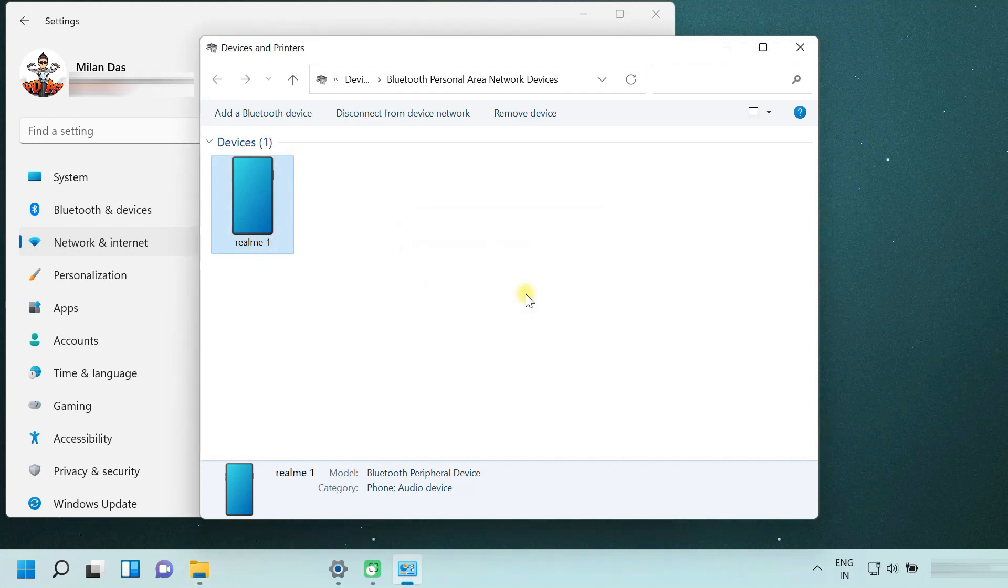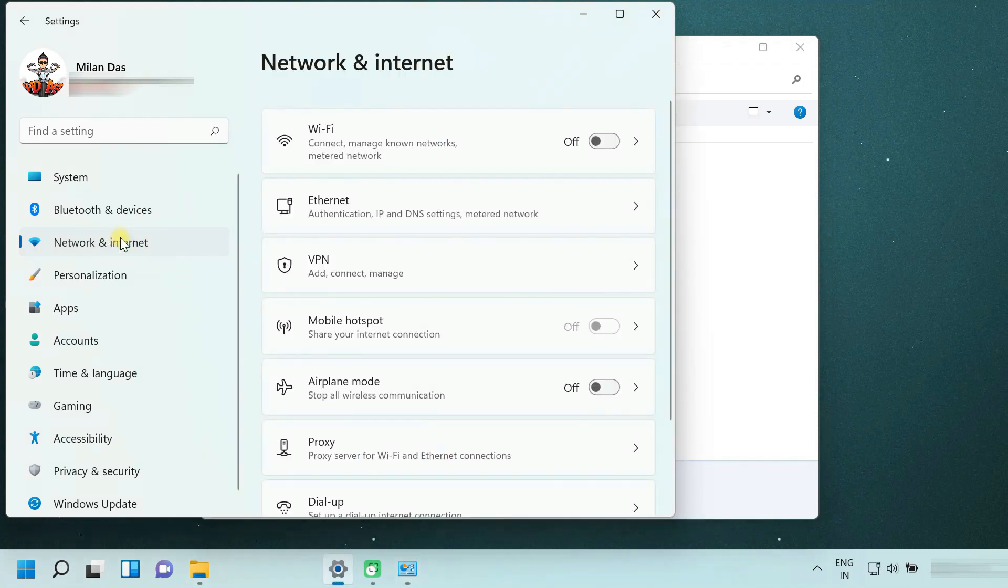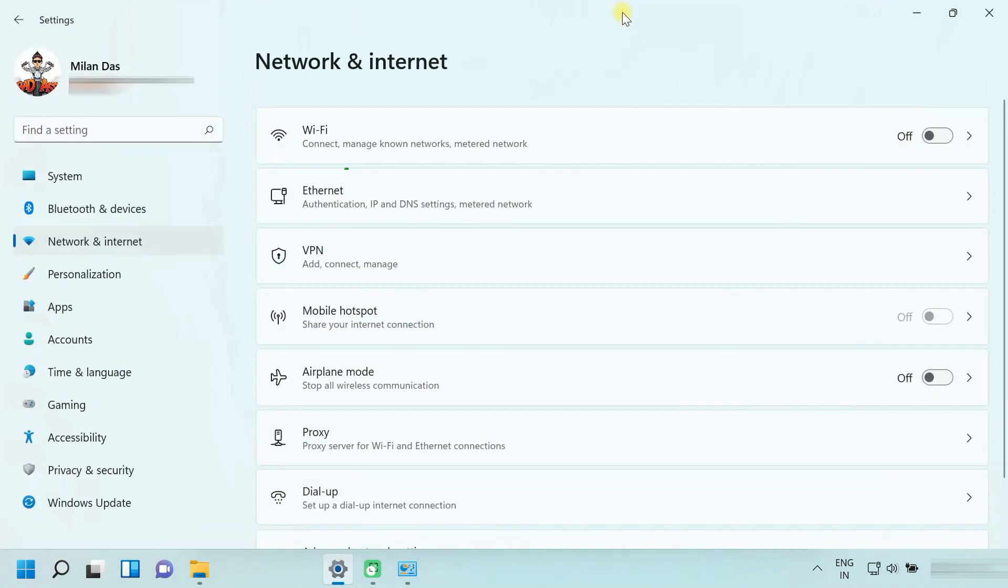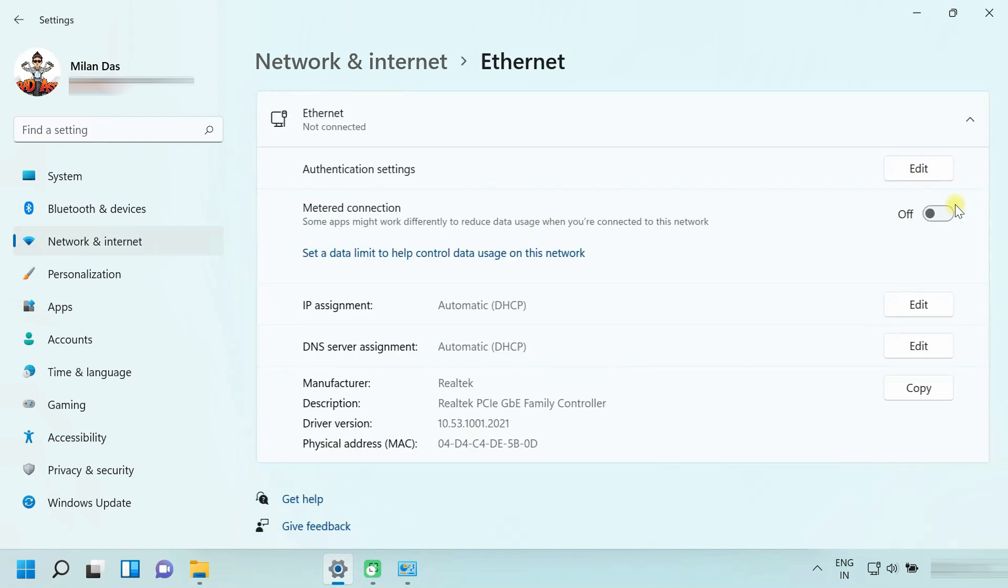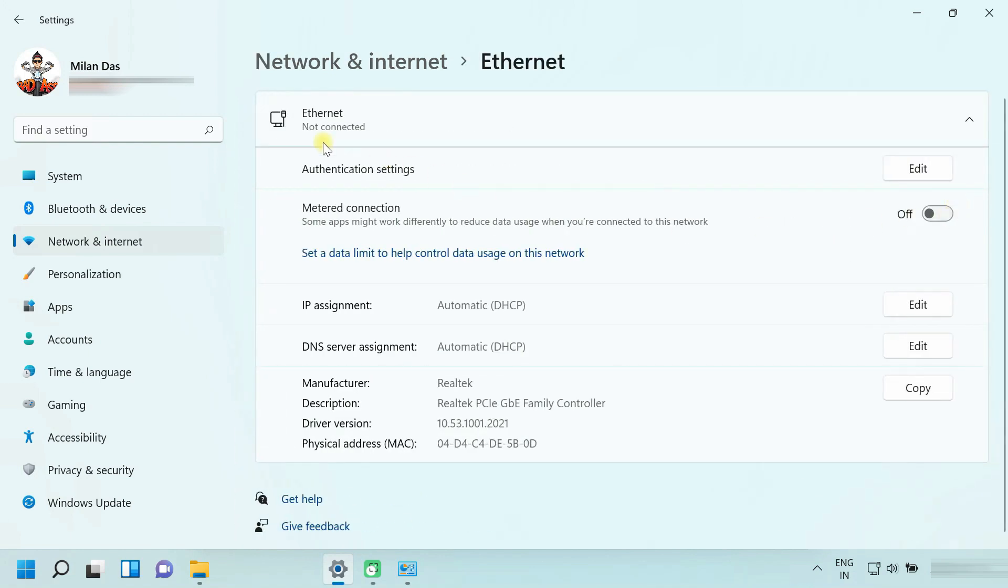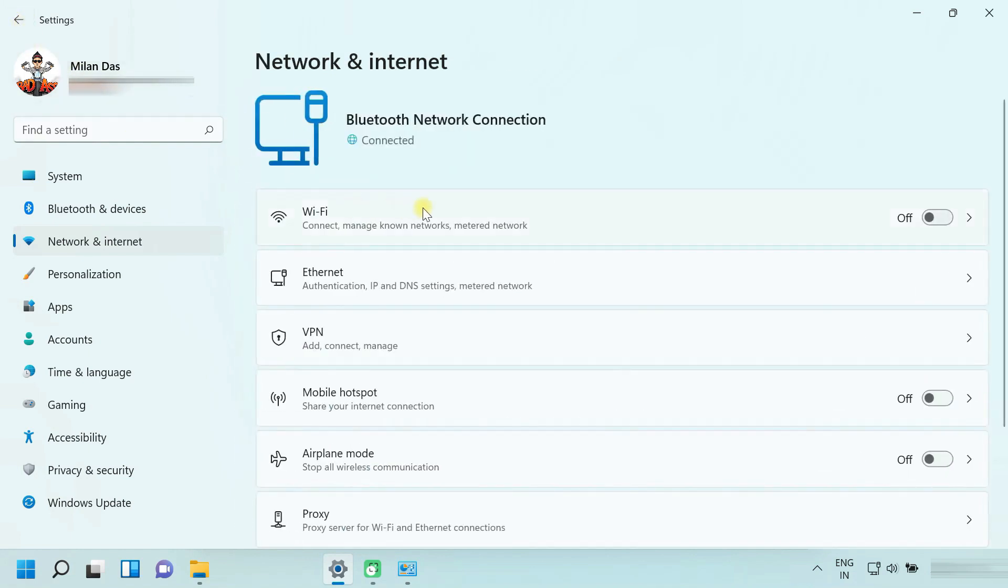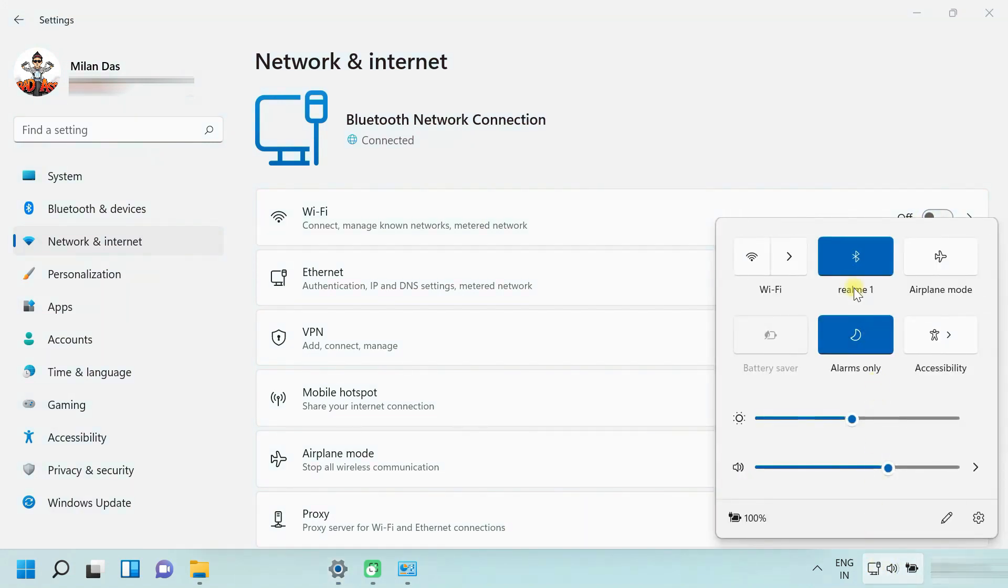Now you will be able to access the internet on your PC. As you can see, my PC is not connected to Wi-Fi or Ethernet. But still, I have an active internet connection through Bluetooth.